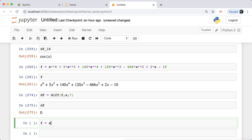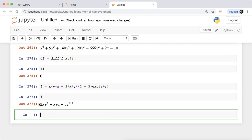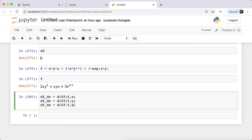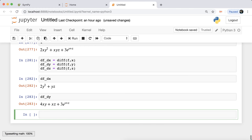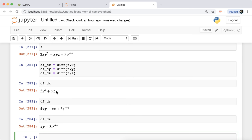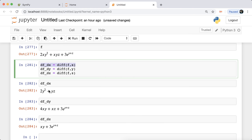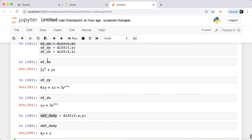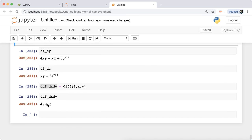For a multivariate expression like x·y·z + 2x·y² + 3·exp(z) + y, you can take partial derivatives. Running 'diff(f, x)' gives the partial with respect to x, 'diff(f, y)' gives the partial with respect to y, and 'diff(f, z)' gives the partial with respect to z. You can also do higher-order mixed partial derivatives. For the double partial derivative with respect to x then y, you run 'diff(f, x, y)' — differentiating with respect to x first gives one expression, then differentiating that with respect to y gives 4y + z.